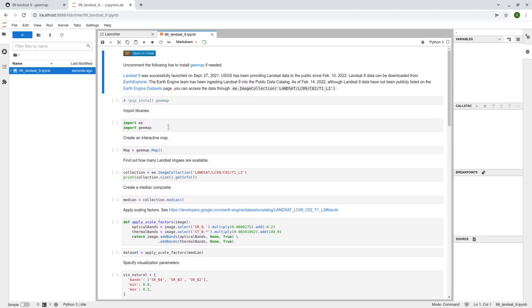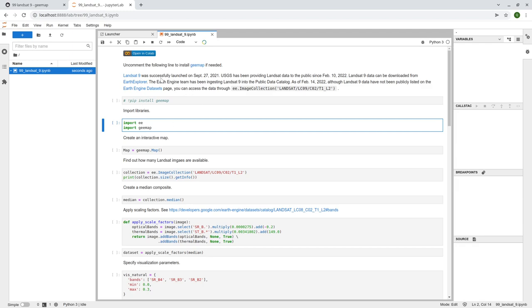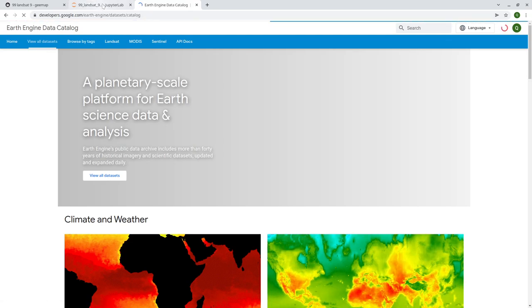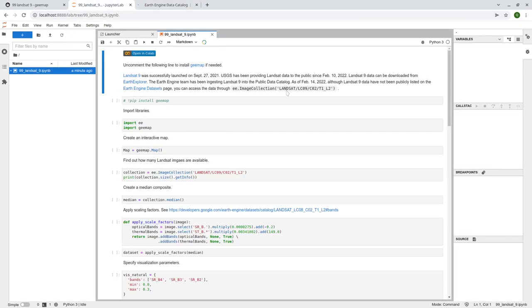So first, a brief introduction to Landsat 9. It was launched on September 27, 2021, and USGS has been providing data since February 10, 2022 — roughly just a couple of days ago. Today I just noticed that Google Earth Engine started ingesting the Landsat 9 data into the Earth Engine data catalog. But right now it's not listed publicly on the Earth Engine dataset webpage, so you need to directly use the Earth Engine image collection ID: Landsat 9, collection 2, tier 1, level 2.